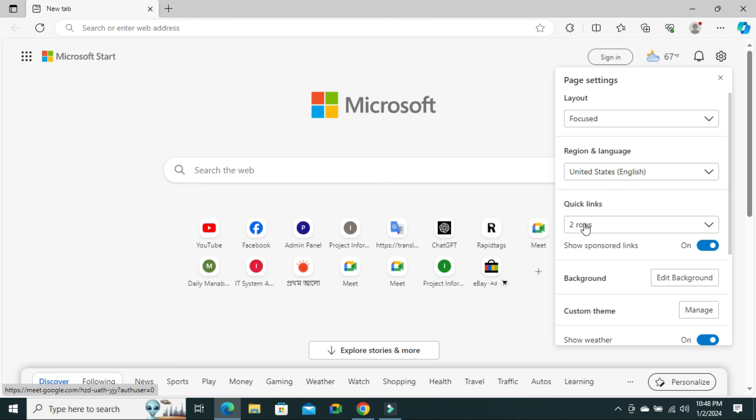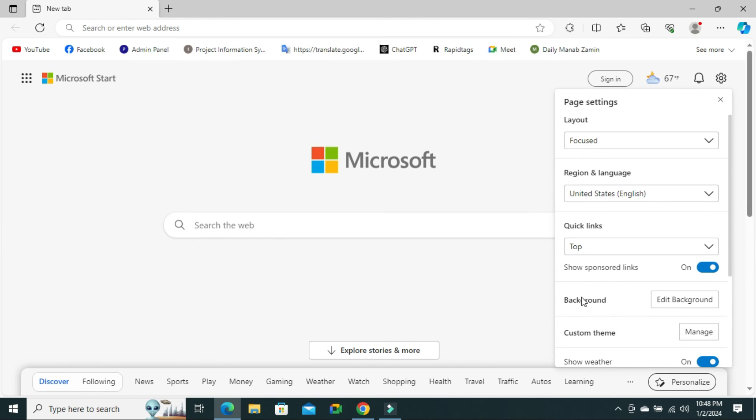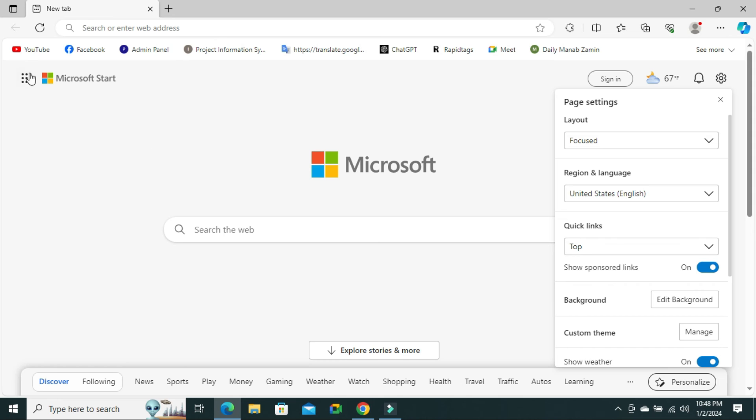You can also select top. Look, quick links are now showing on the top of the browser.